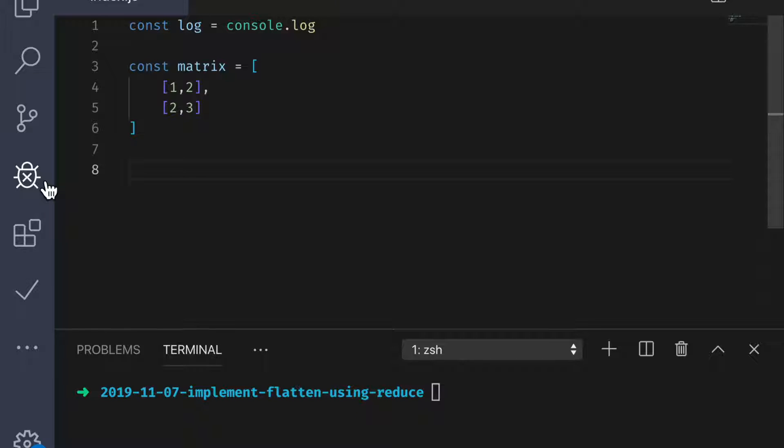As always, the prerequisites for this video are just having a basic understanding of JavaScript as well as ES6 style arrow functions. First, note that I have a variable called matrix which is a two-dimensional array of numbers. I also have a helper function called log. That's just an alias of console.log. How could we flatten this array into a single list of numbers?